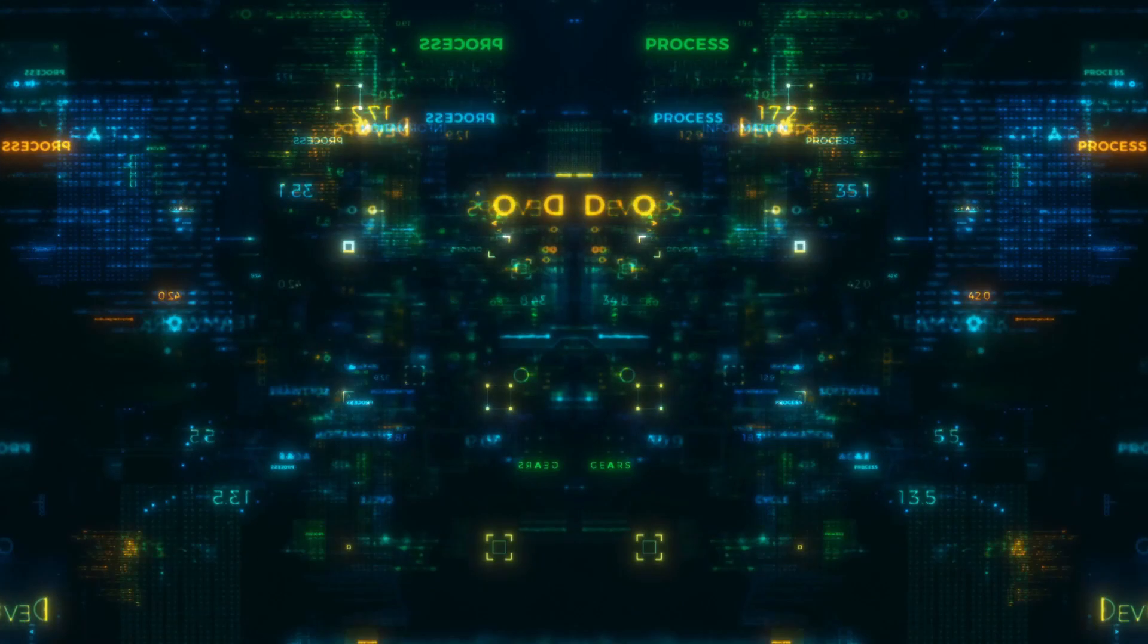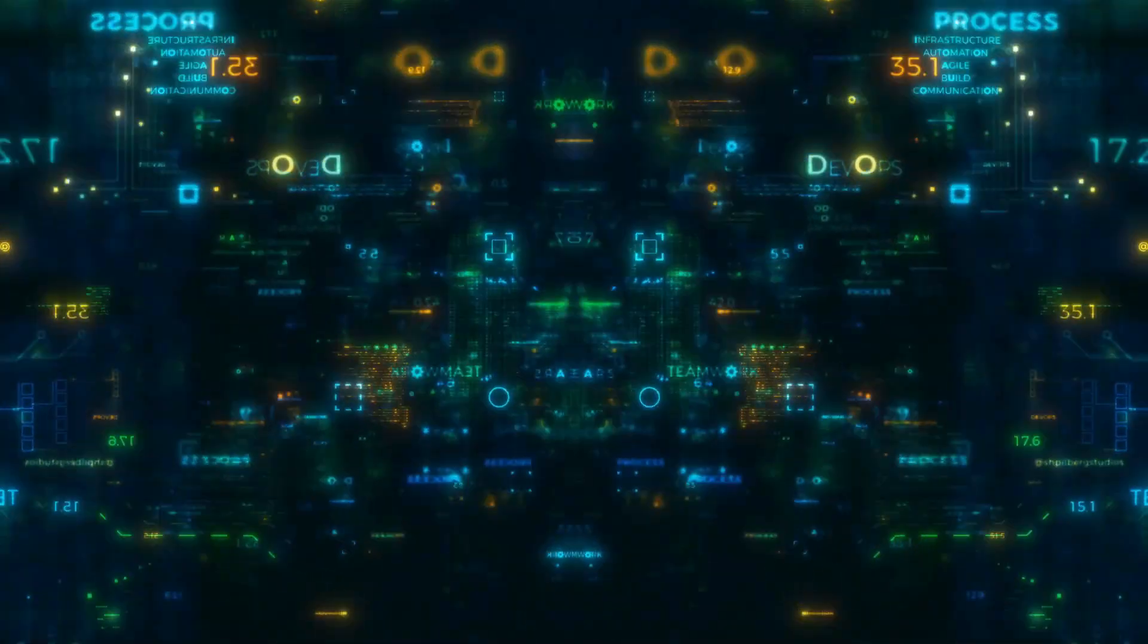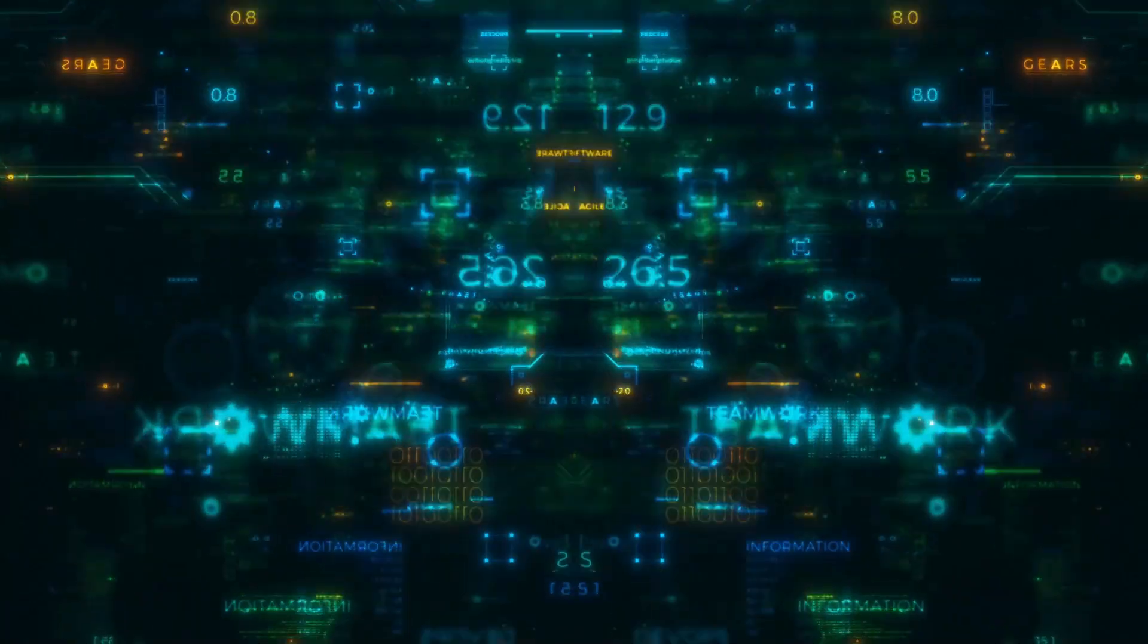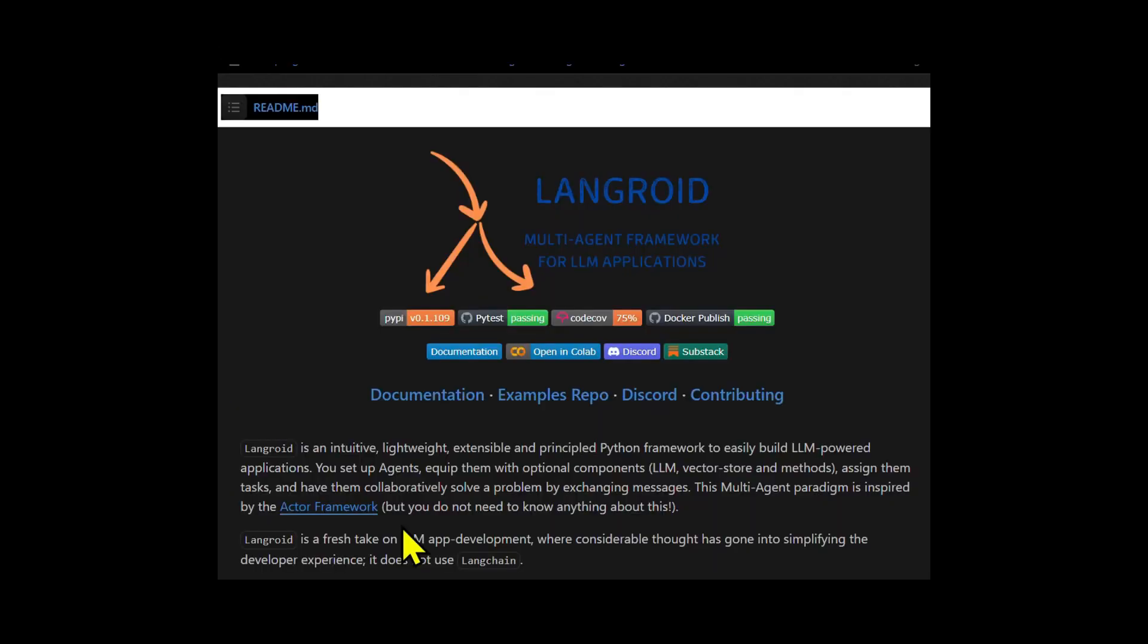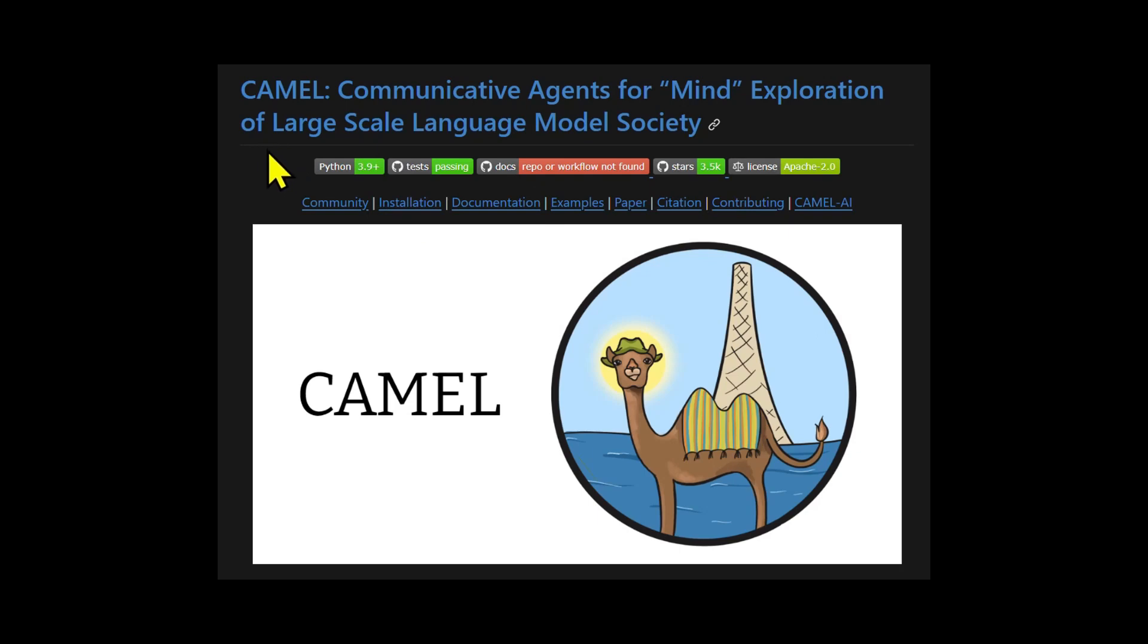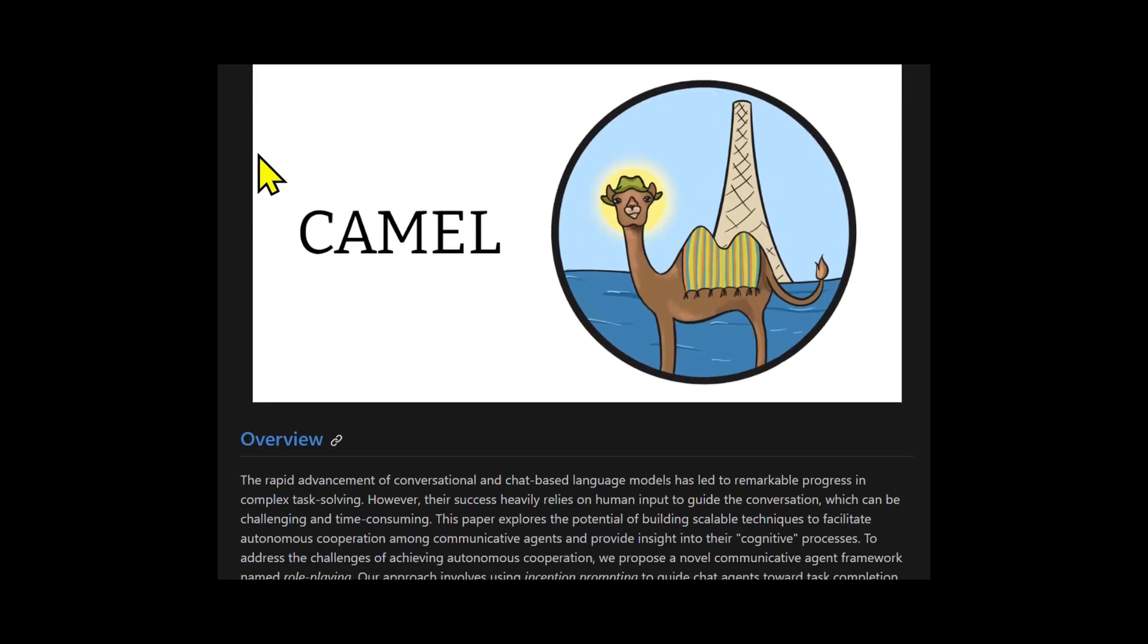I've looked a bit into the open source world for multi-agent libraries and of those I'd like to highlight two today: Camel and Langroid. Camel is a novel communicative agent framework. In other words, it's a multi-agent framework. It is both a research paper and a Python library.